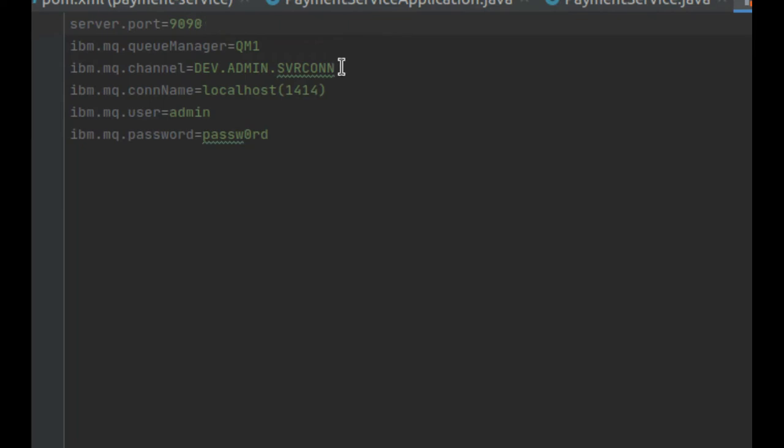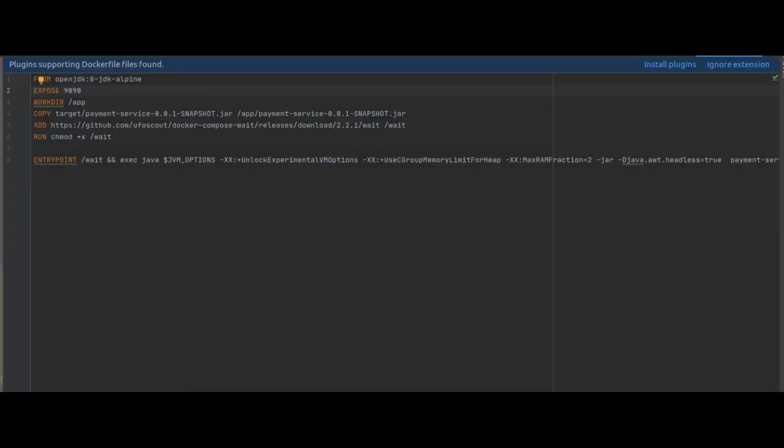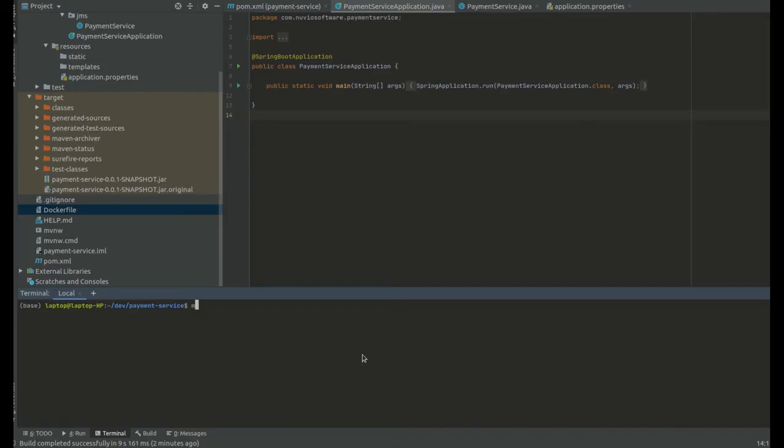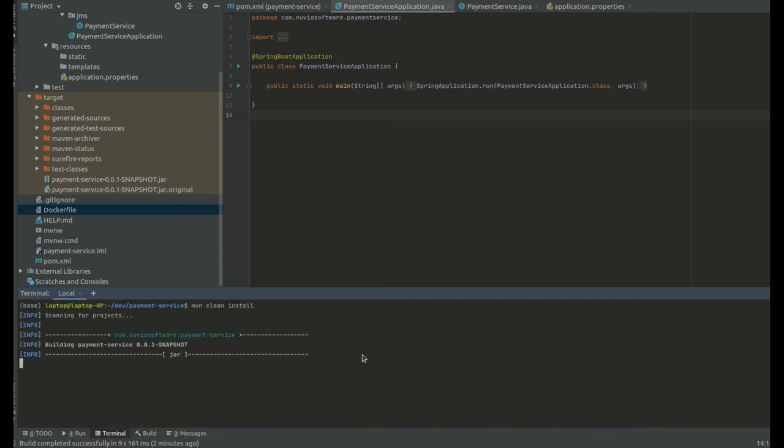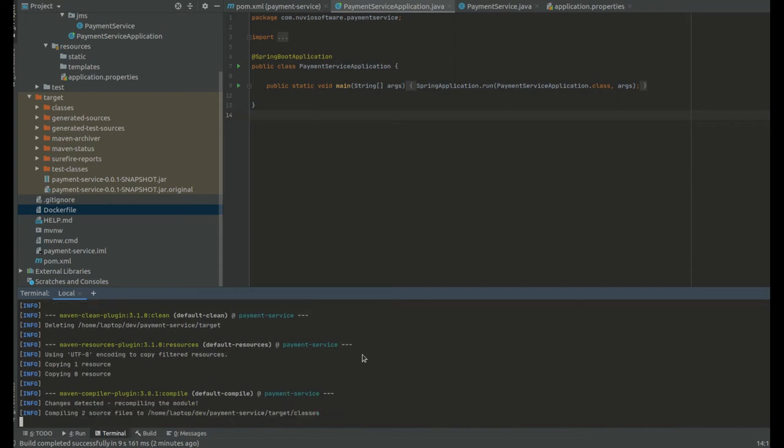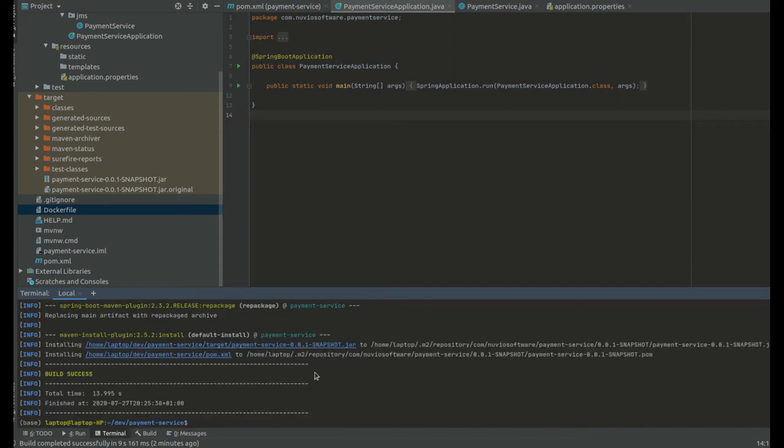I'll skim over the Docker configuration. You can just grab that configuration file from the link in the GitHub repository in the video description below. For now, all you need to know is that we build the JAR with Maven and we build our custom image with the name PaymentServiceLocal.